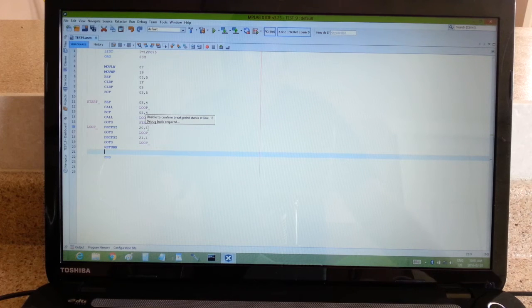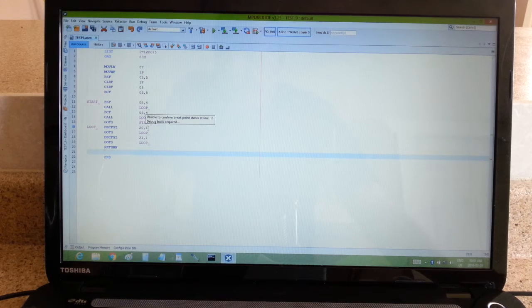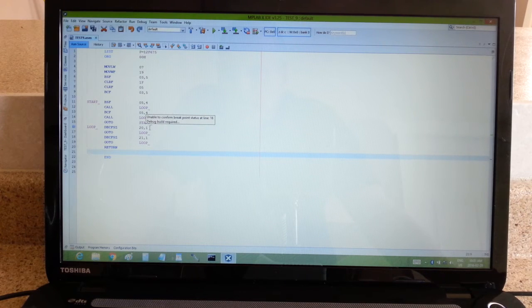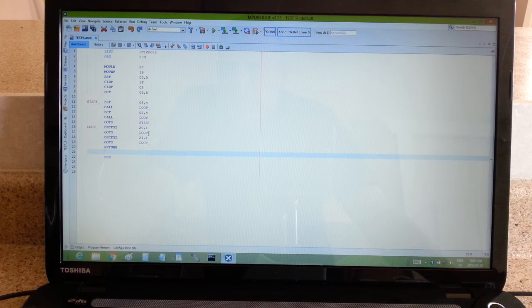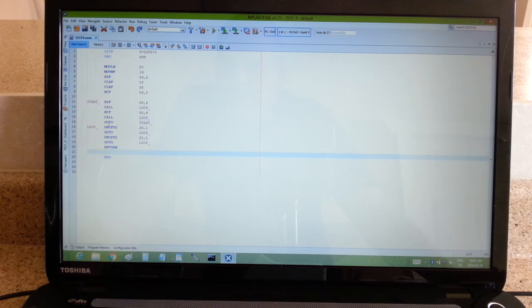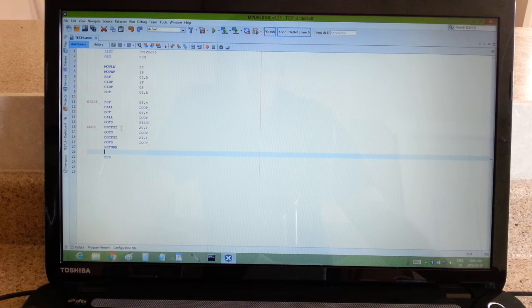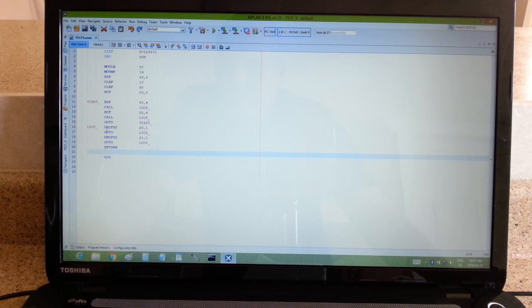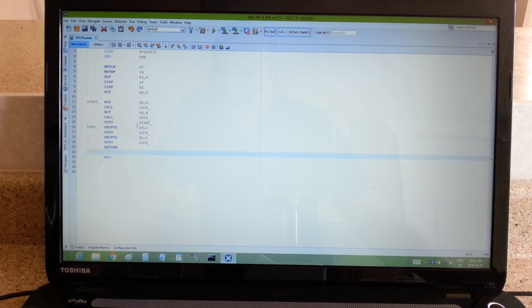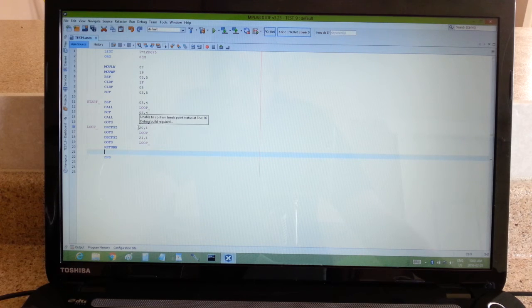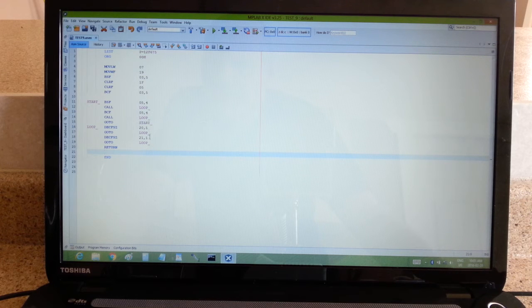So the term dec f s z means decrement file register 20 and skip if it's 0. So obviously, first time it decrements, the number will be 255. And it will look at it and say, I have to keep going. So it goes to loop again, and decrements it to 254, and then loops it to 253, and it will run through this little loop here 256 times until finally it sees a 0 on register 20.